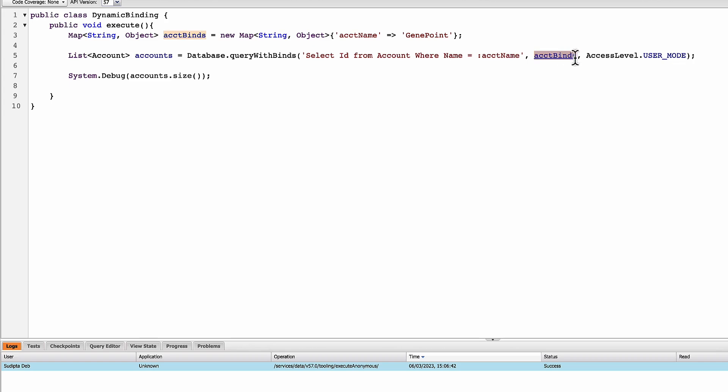Another thing to notice is that I've used a parameter access level in the query. This is something new that became GA in spring 23 release. I have a dedicated blog and a video explaining the concept. You will find the link at the top right corner or in the description of this video. Highly recommended that you take advantage of this new feature.